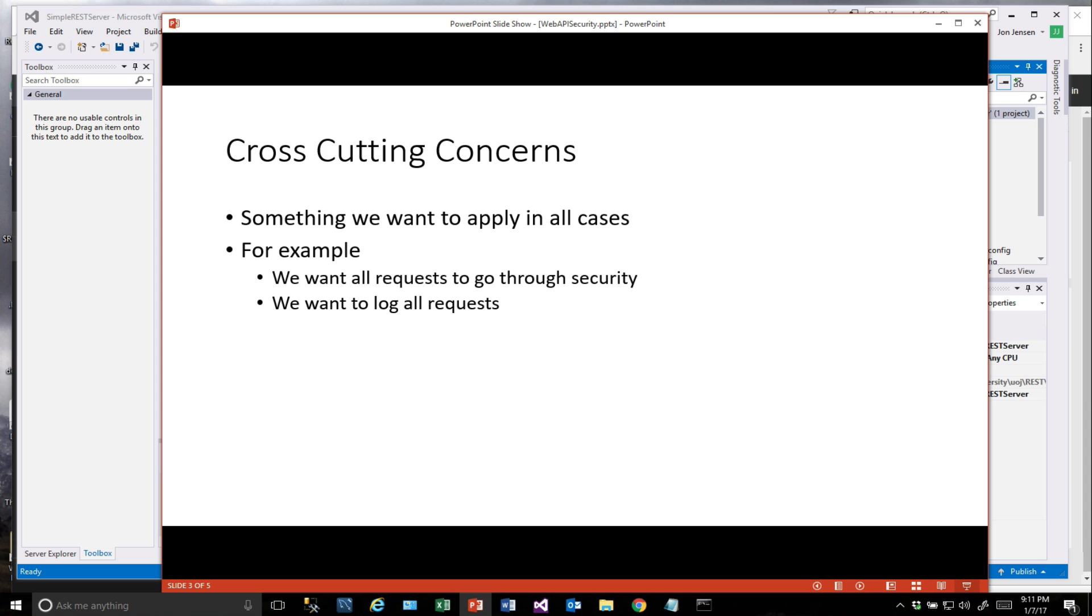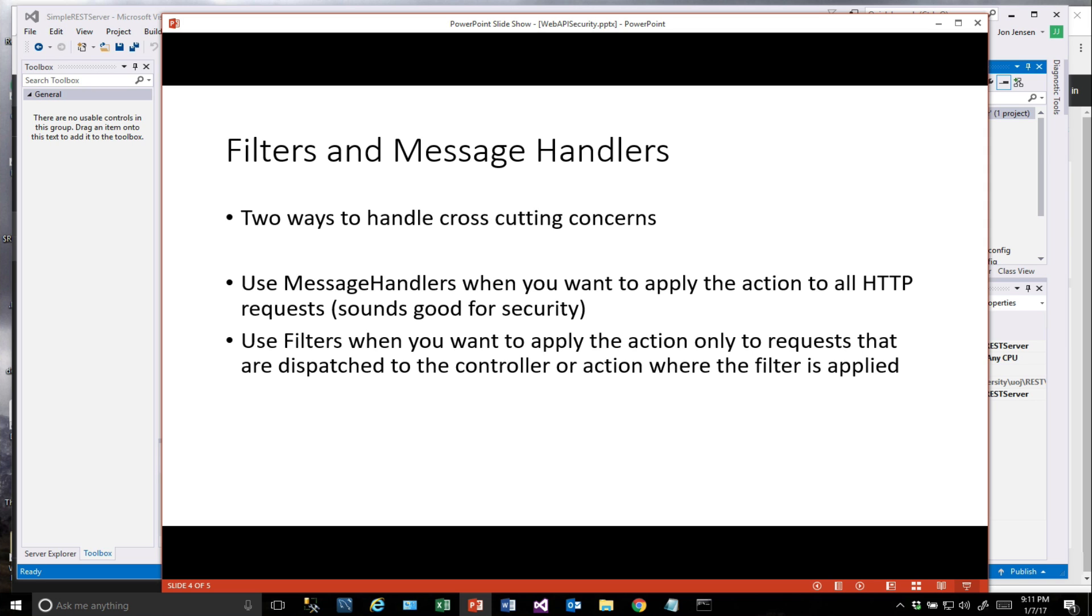Or checking user account information if we're going to go to that extent. Another example might be that we want to log all requests that are coming through. In any case, these are known as cross-cutting concerns, and they're pretty common.